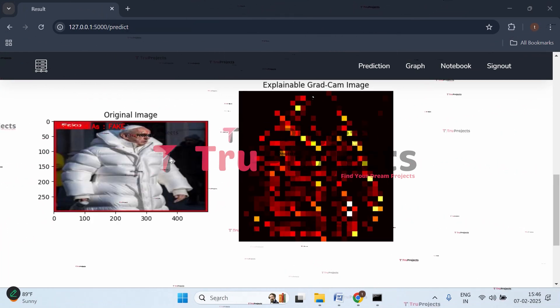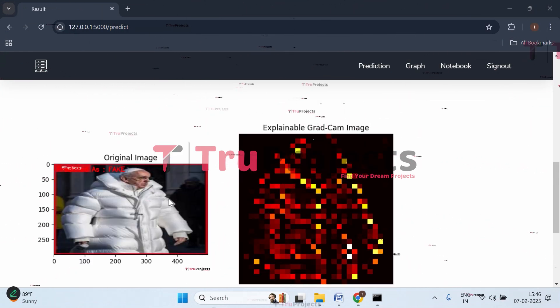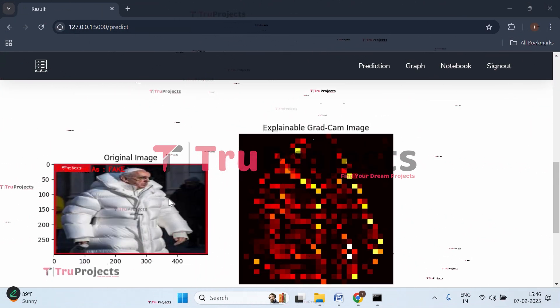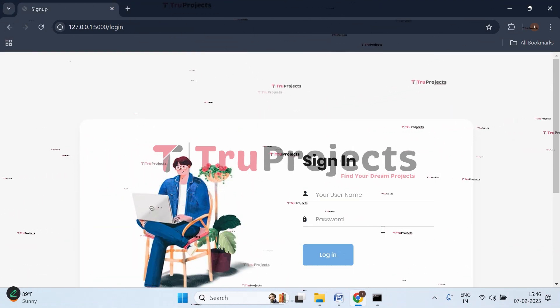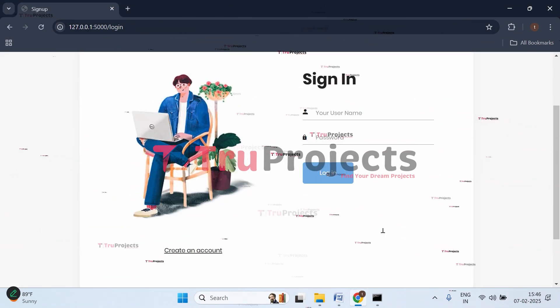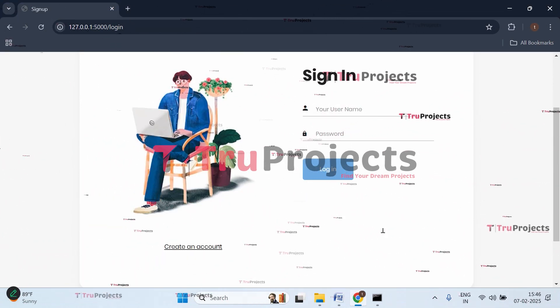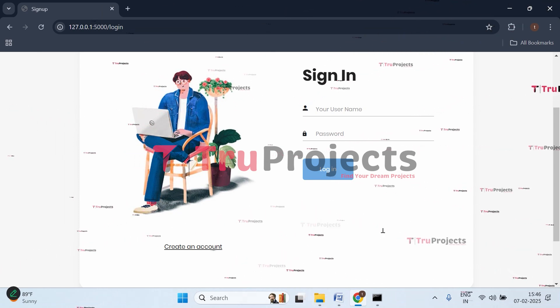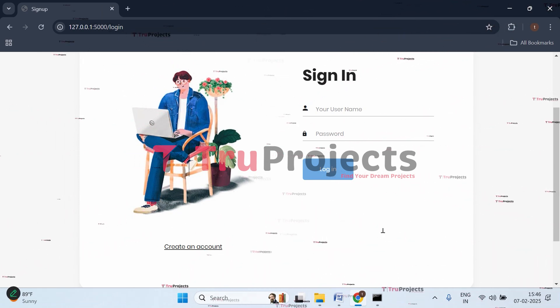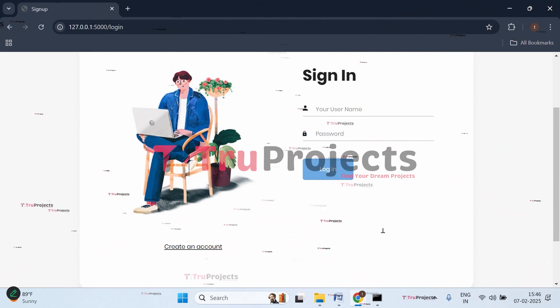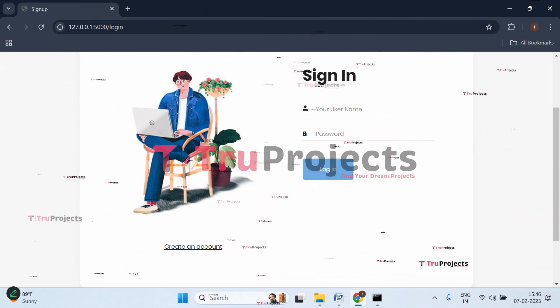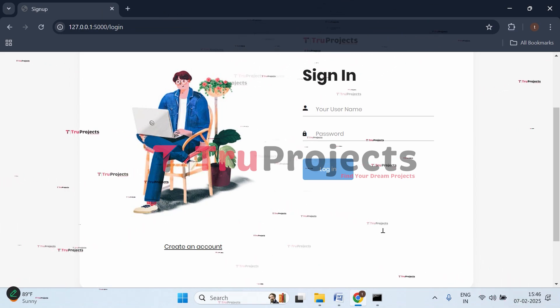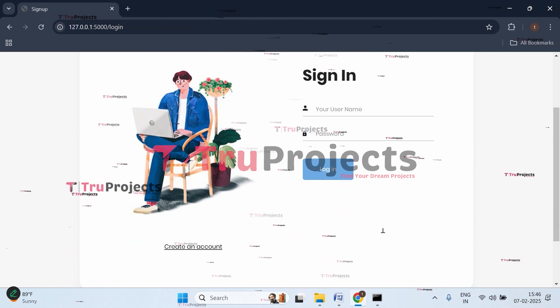Let's upload the last one now. Here we got the prediction - it's a fake image. This is the fake image and this is the explainable Grad-CAM image. Now click sign out. In this way, just by uploading images to the application, it will predict whether the given image is a fake image (AI-generated) or a real image. This is all about the project.